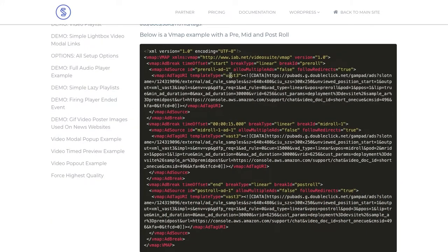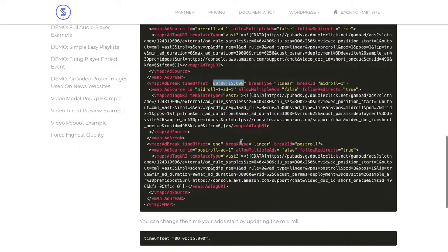You can set time intervals here for pre-roll. We want another ad 15 minutes in. You can imagine how you can take this from a linear TV setup where you'd have ad markers in your mezzanine files.